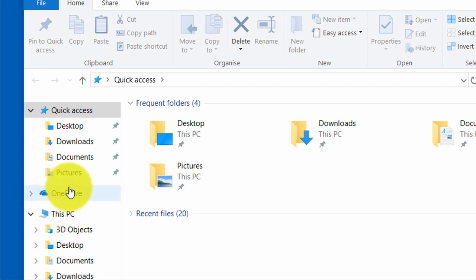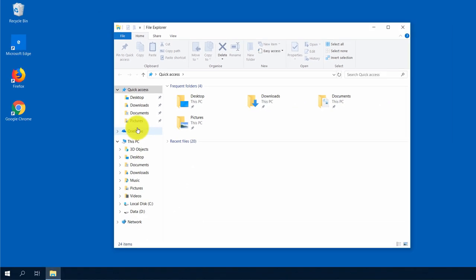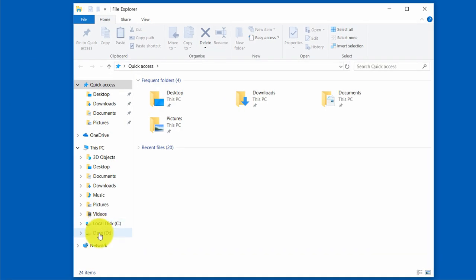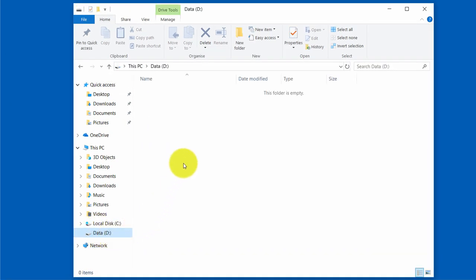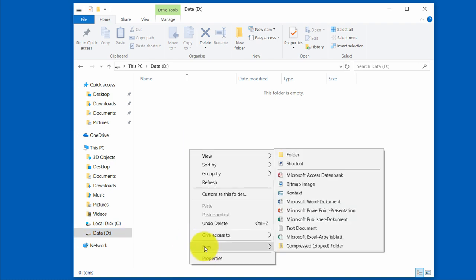So how do I create a folder? In this video, I will create a folder on drive D. Just click on it to change to this directory. Next, right click into the white field on the right side and choose New Folder.